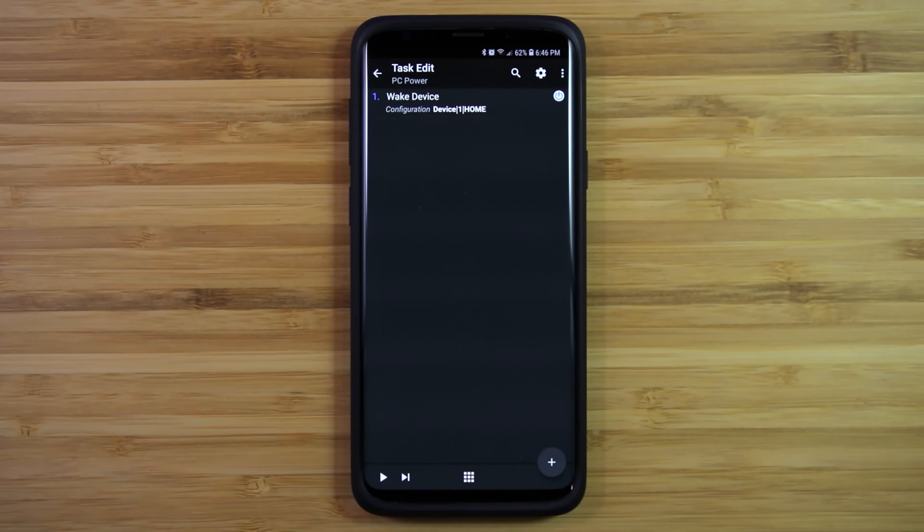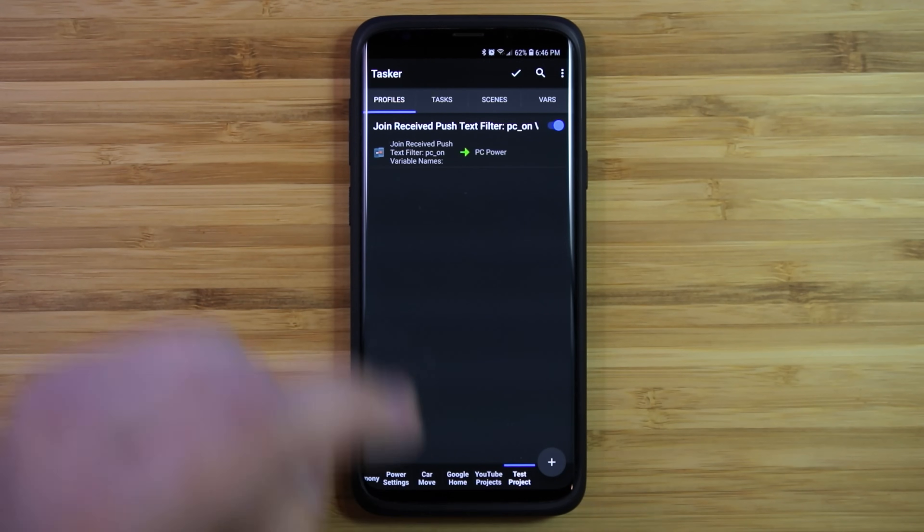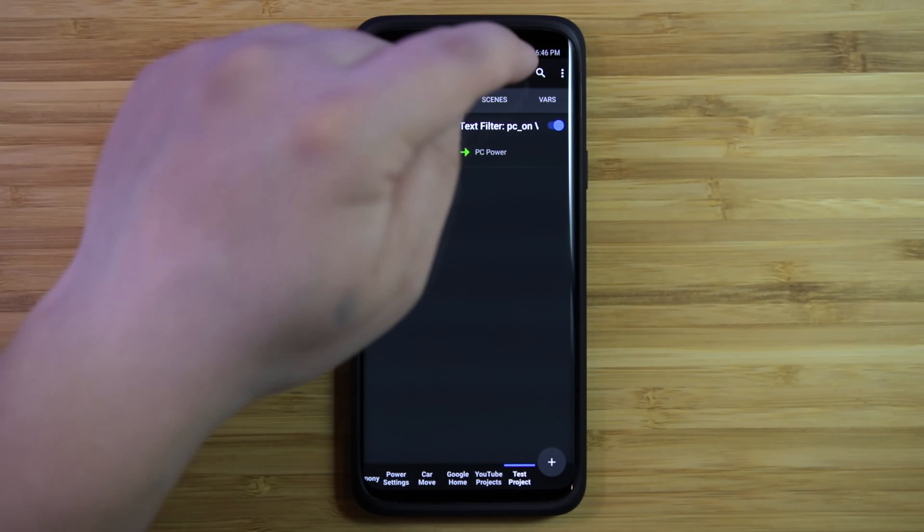Back out completely from Tasker to save the changes, or you can also press the check mark icon at the top right corner.